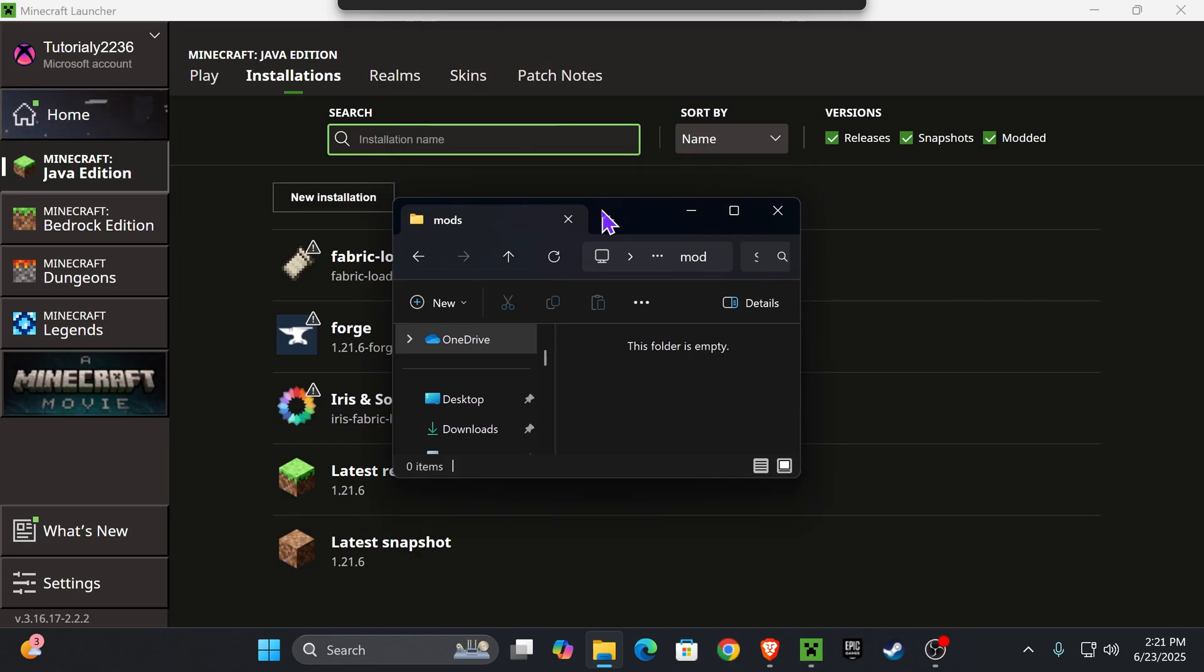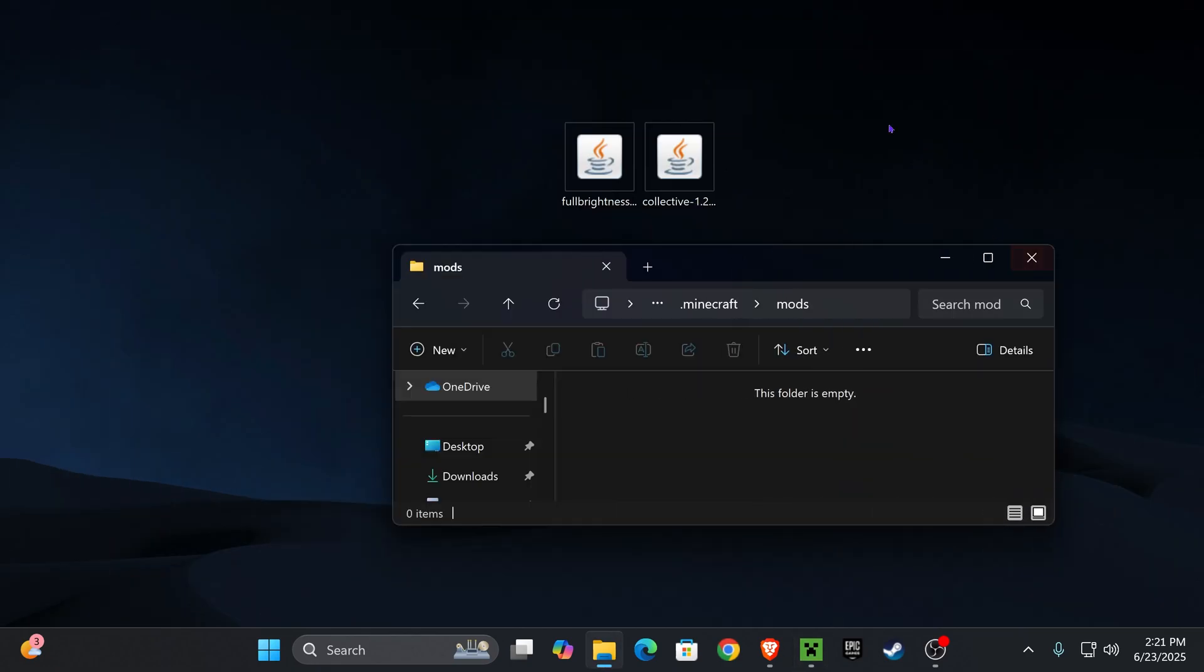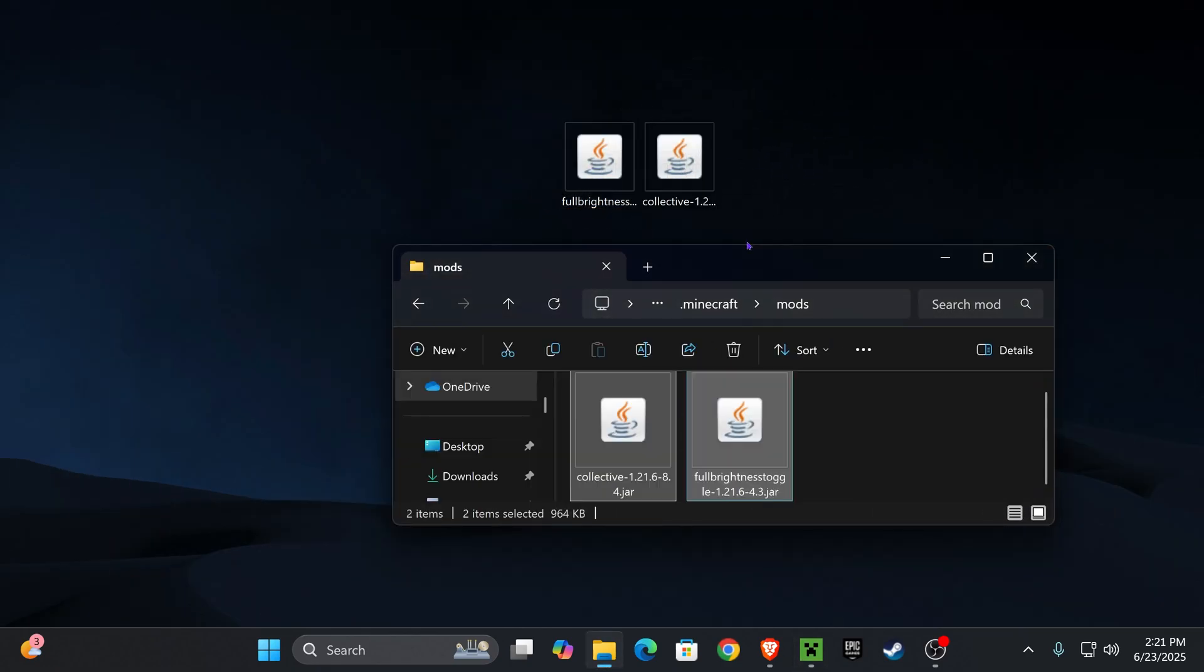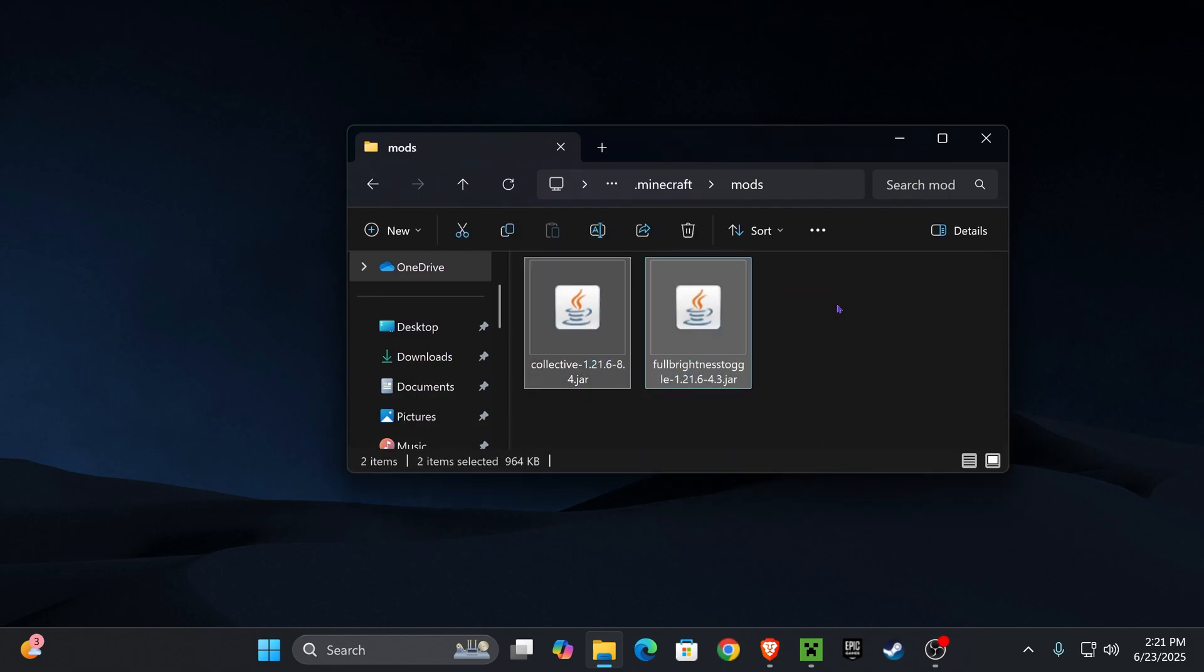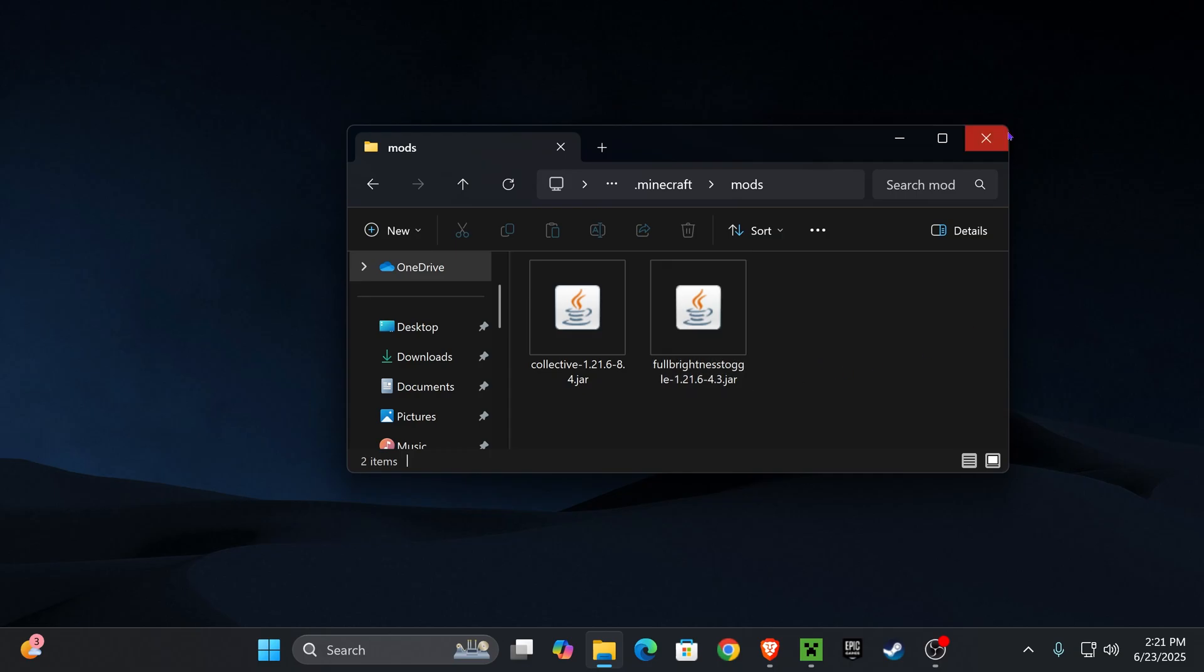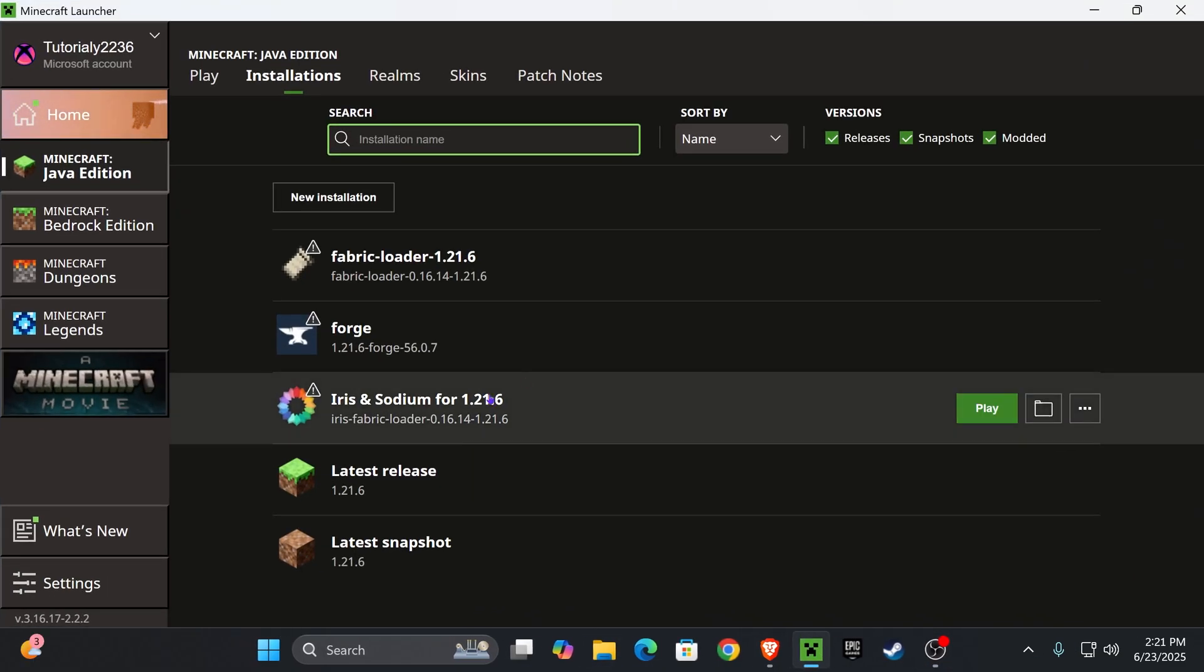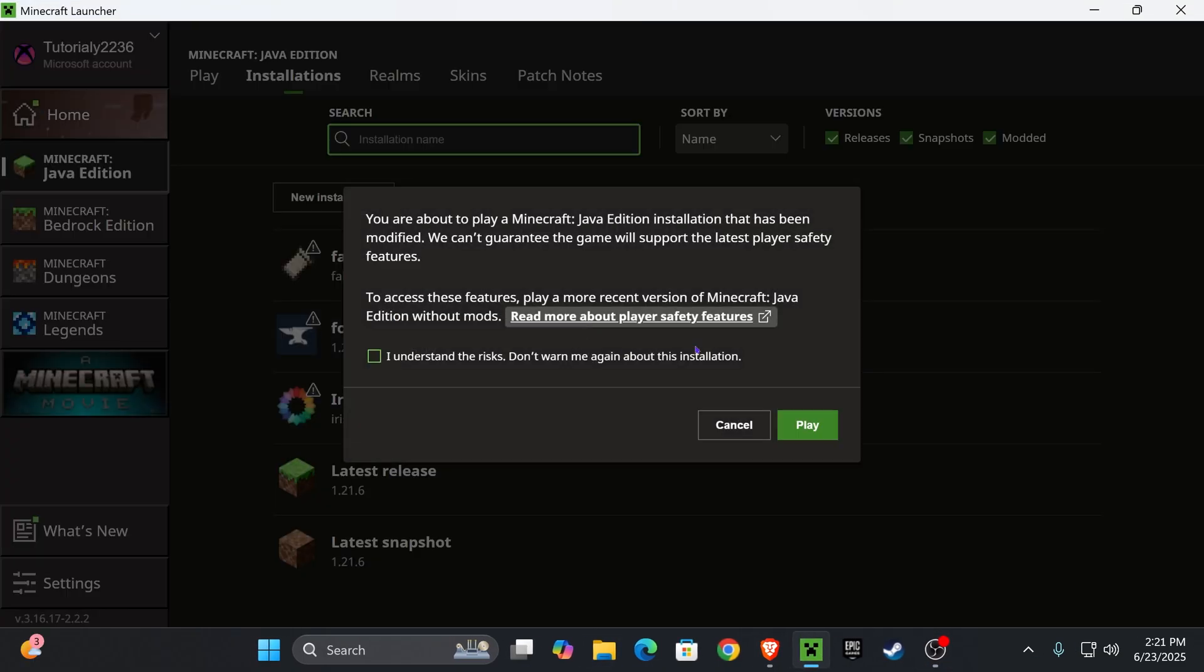And now go ahead and open that mods folder and in here guys we're going to place Collective as well as Full Brightness Toggle Mod from our desktop. Just go ahead and drop it from your desktop into here. And once you have these mods in here you could add any other mod that you want as long as they are compatible with your mod loader and Minecraft 1.21.6. Now close this folder, head back into the launcher and click play right next to Forge.